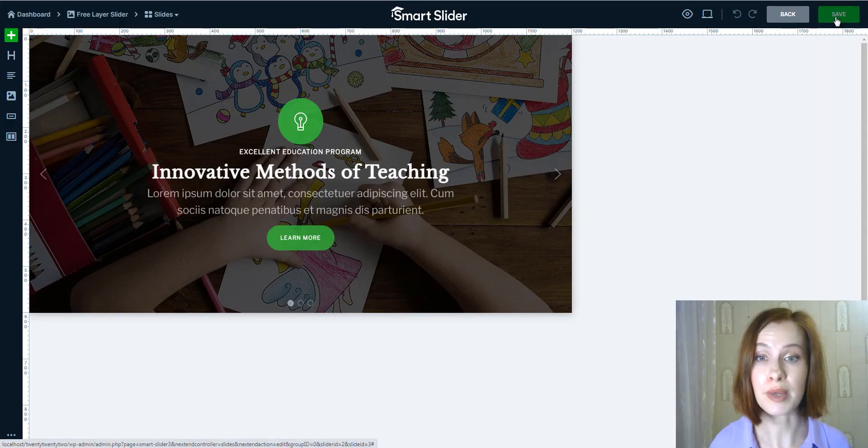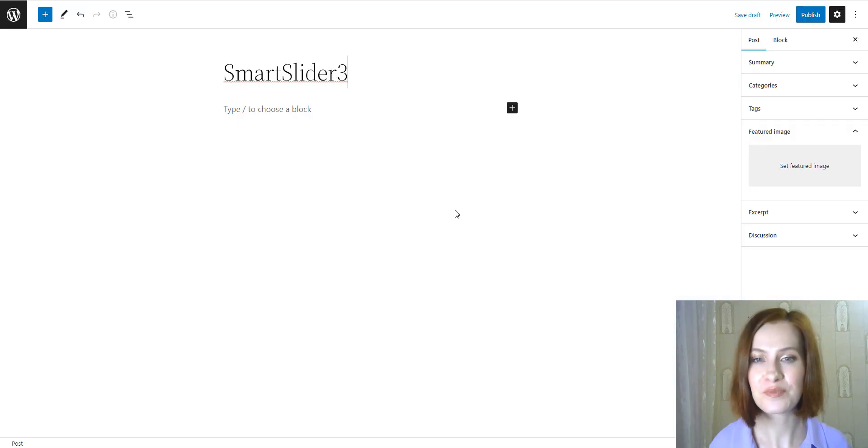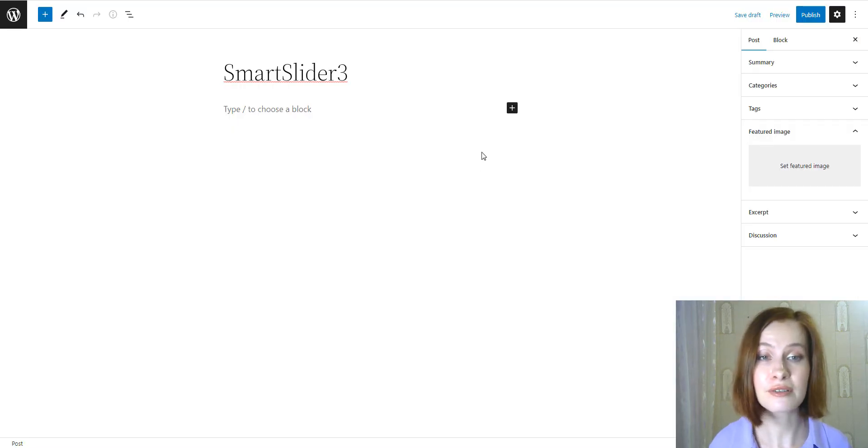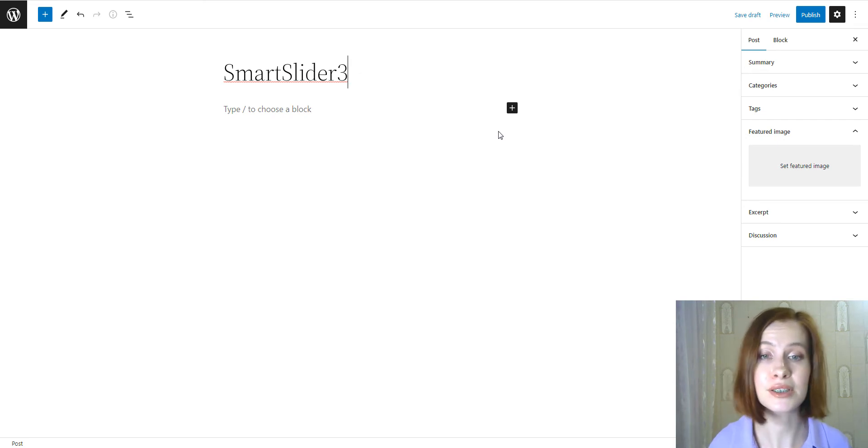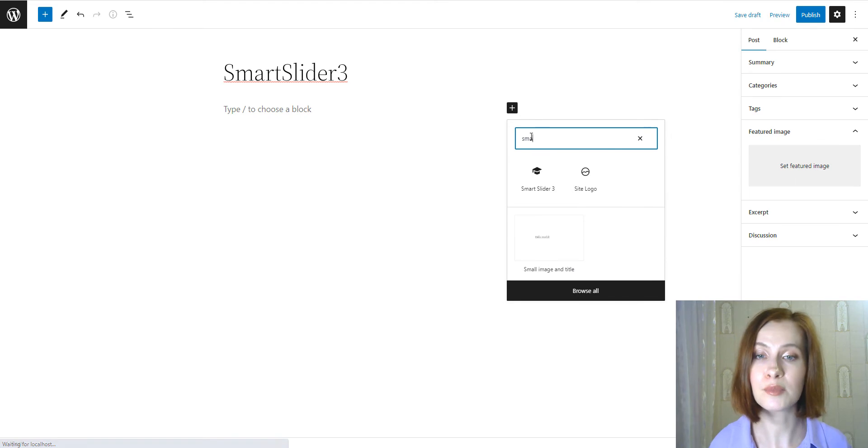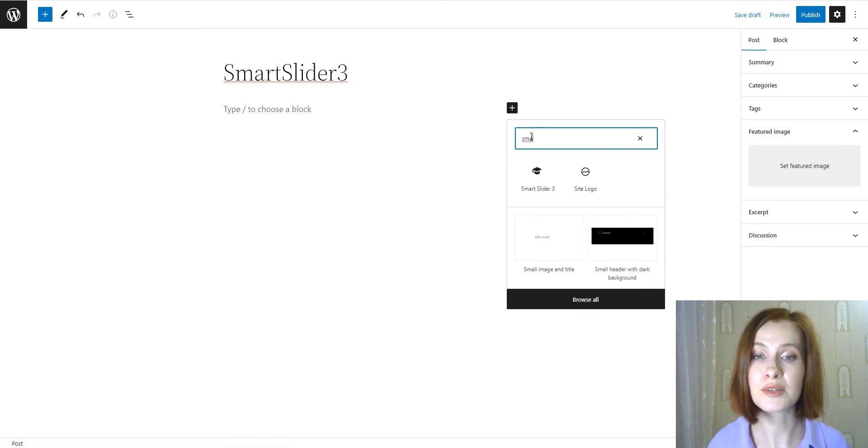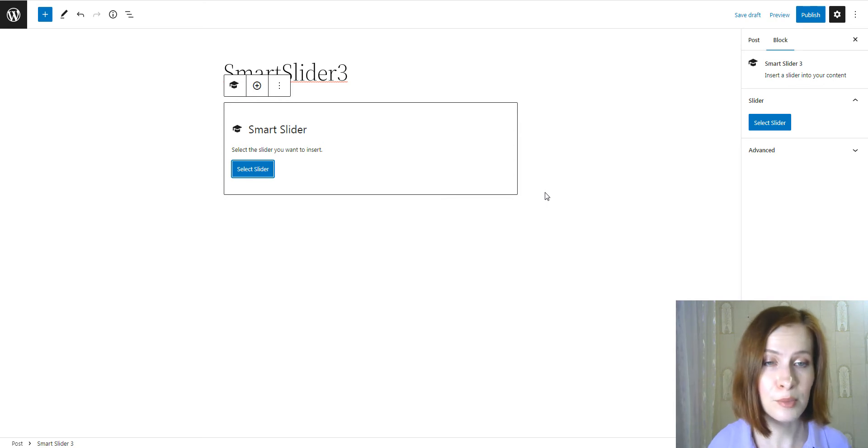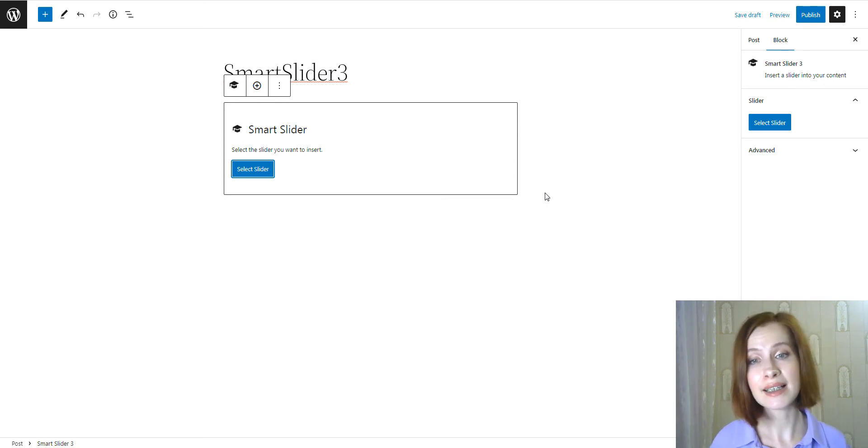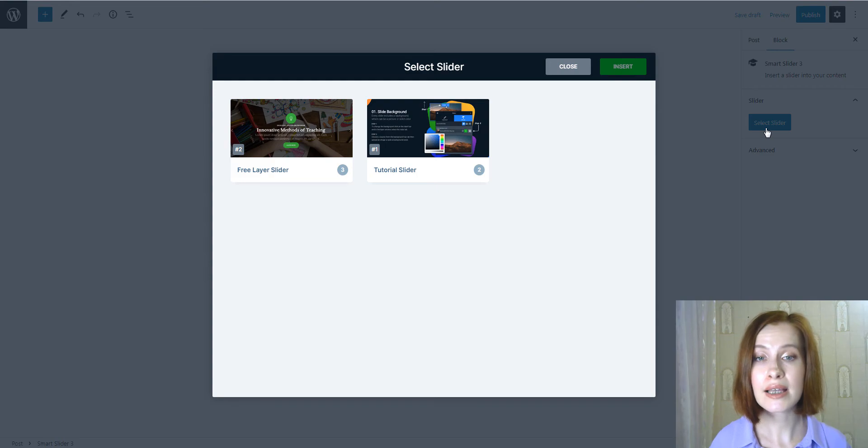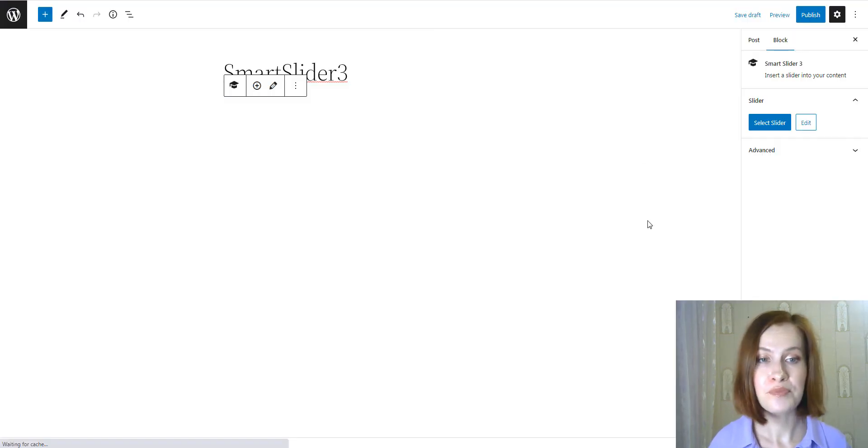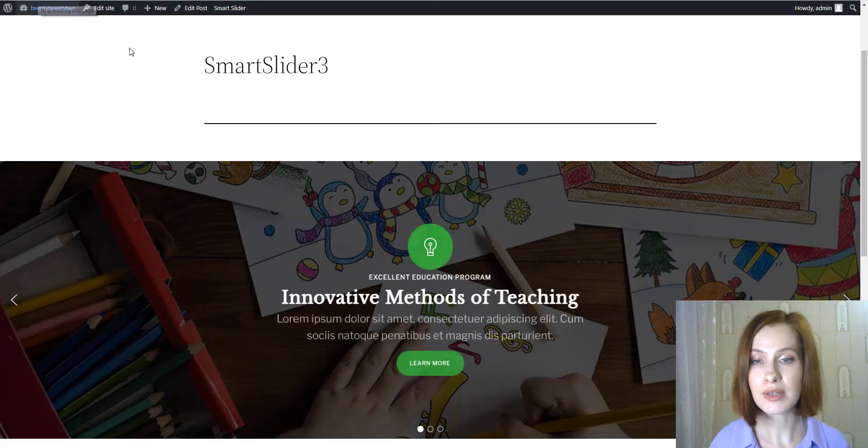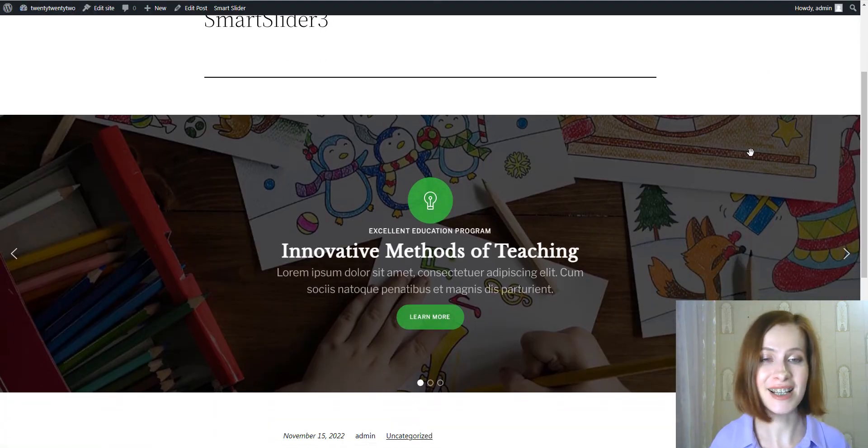And then we can add our slider to the page or posts as usual. Adding the slider you've just created in the content is pretty easy with the help of the bundled custom block. To utilize it, search for slider or Smart Slider in the block selector and click on the Smart Slider 3 block. Once the block is added, click the Select Slider button and select your slider from the resulting pop-up. Click Insert to add the slider to the content. That's it. The slider was added to your content.